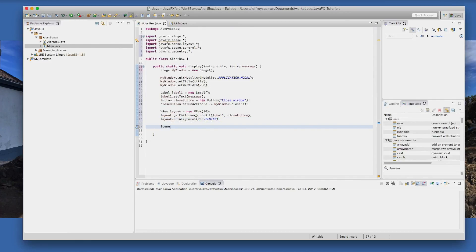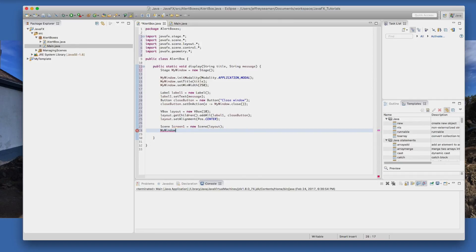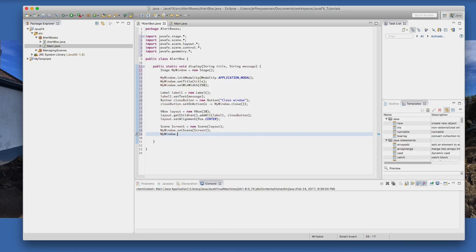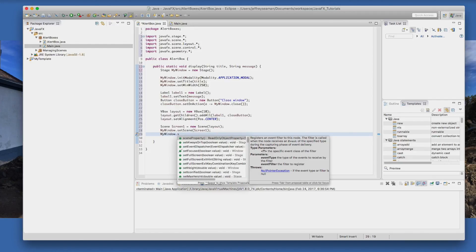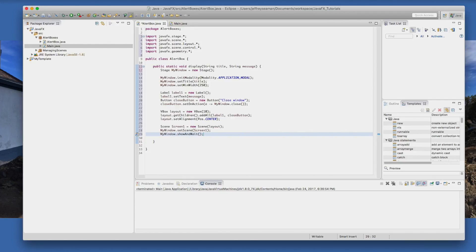All right, almost done. So we need a scene, we'll call it screen one, equals new scene. And we'll use the layout which is where everything is located. We'll do myWindow.setScene and then we'll put screen one. And last but not least we'll do myWindow.showAndWait because we want to show it, so display the window before it returns. It needs to be closed instead of dot show.